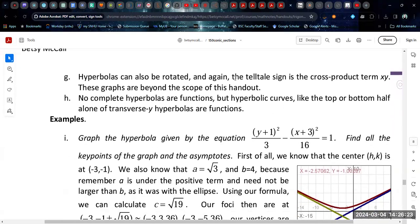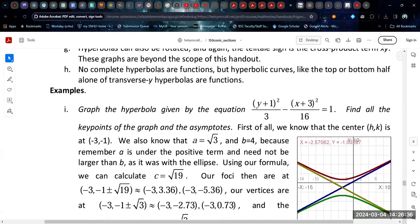Hyperbolas can be rotated, but we are not going to cover that here. No complete hyperbola is a function; you can take one half to get a function, but that can be said for almost all conics.